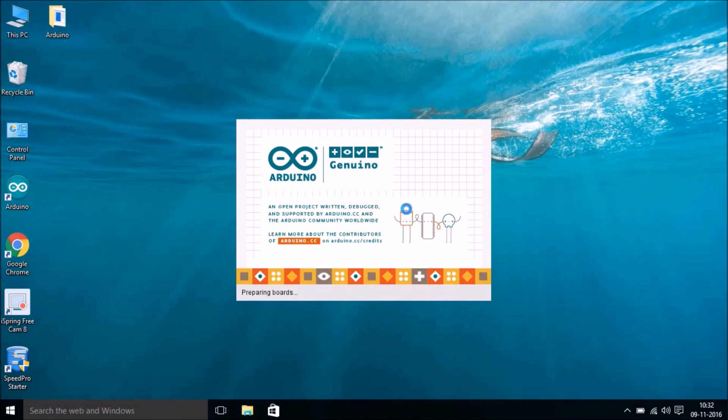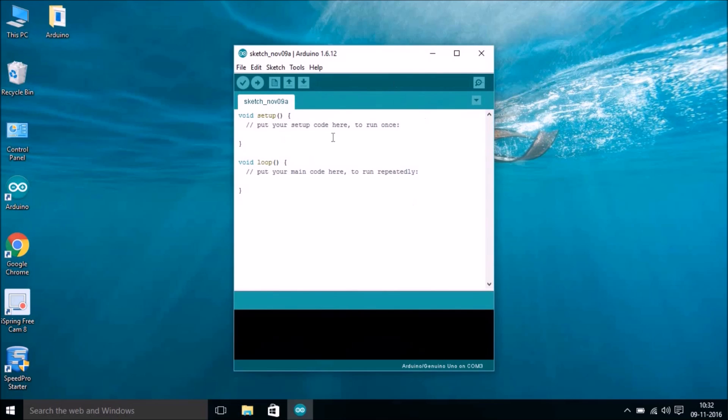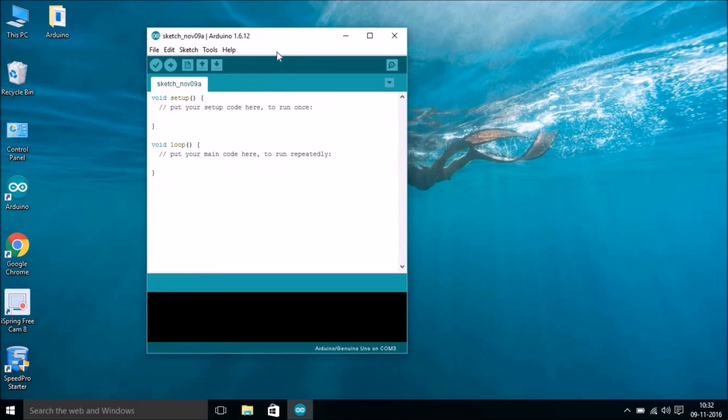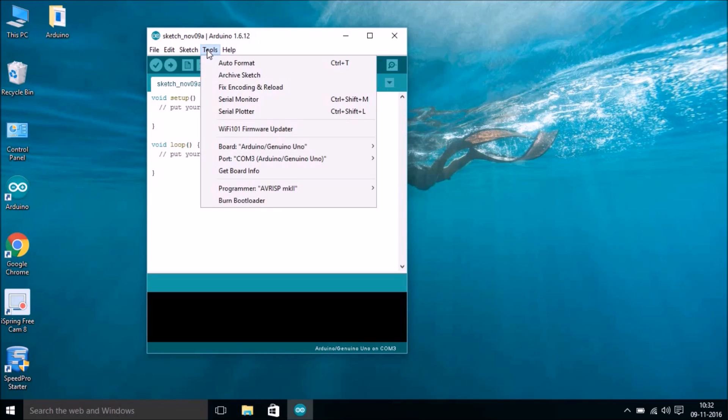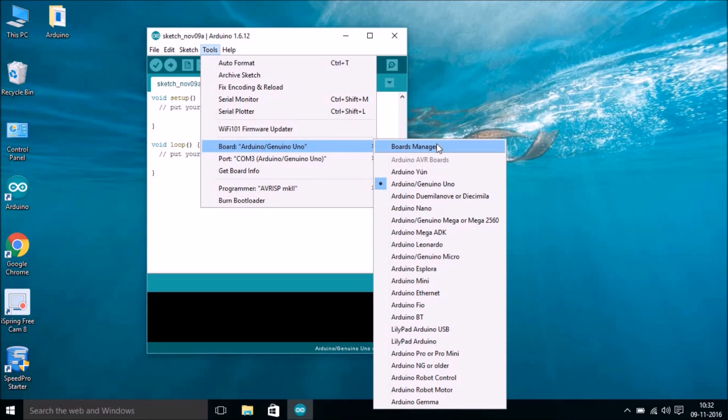You get this Arduino IDE. When you first time open this, you see something like this. What we have to do is make sure a couple of things. First, go to Tools and make sure that you have the correct board selected. We have Arduino Uno.